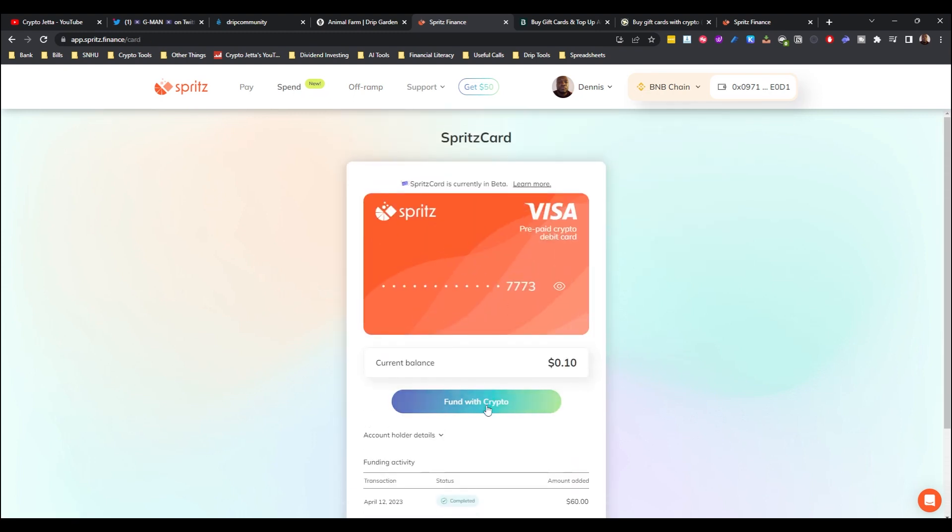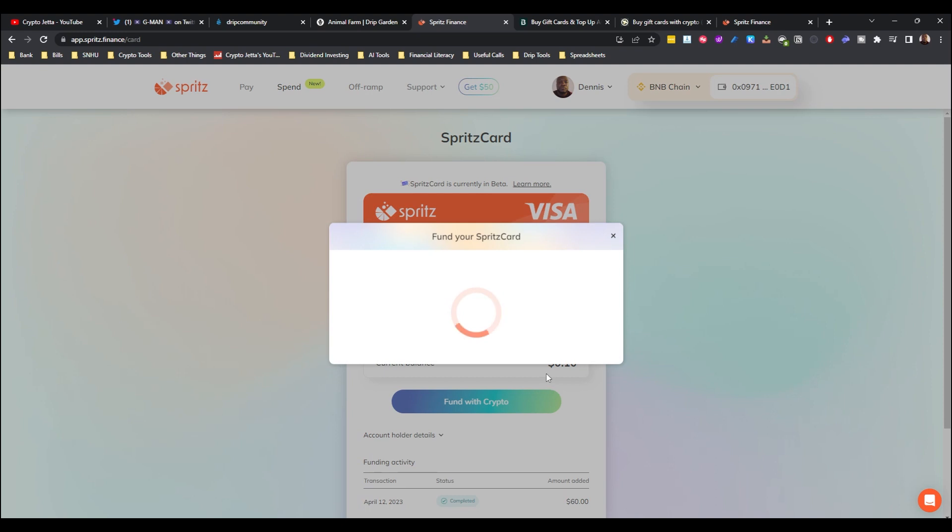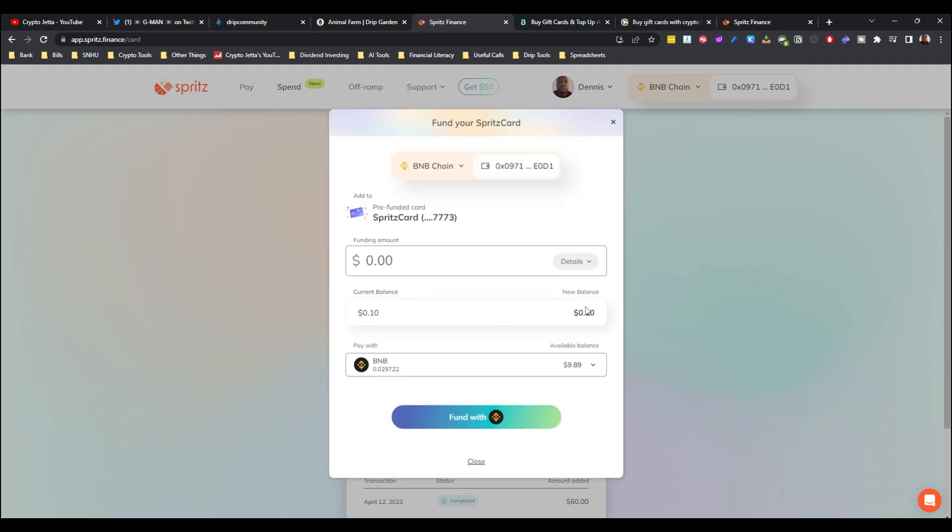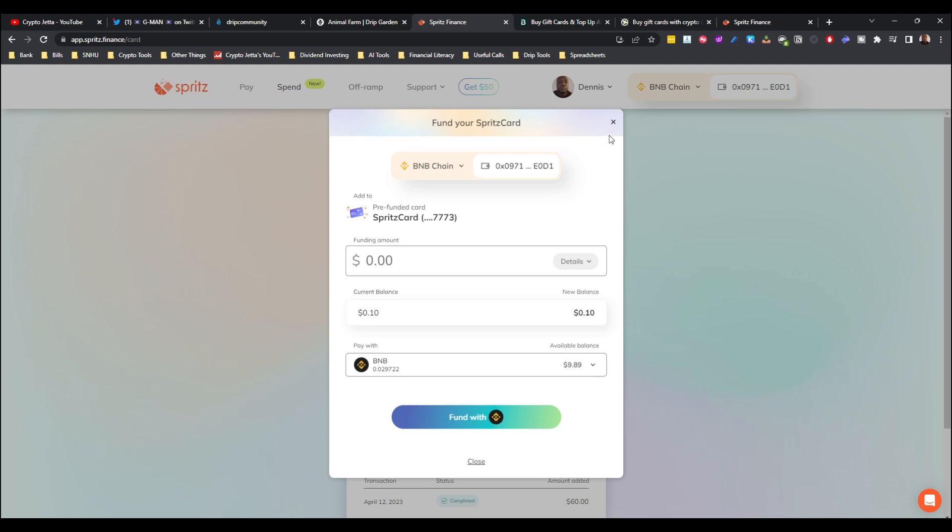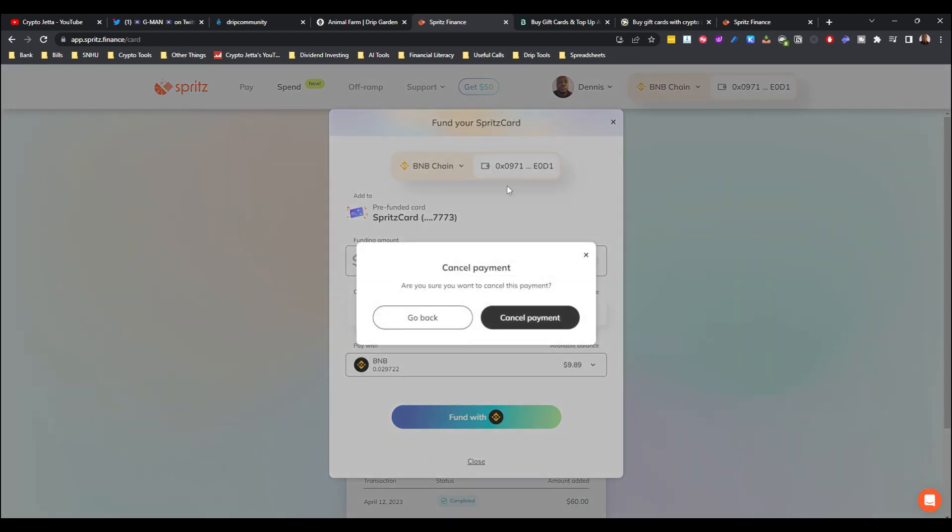If you want to fund with crypto here, I'll show you. As you can see here, they have the Drip option and they also have the Animal Farm option as well. But typically if I'm going to fund the Spritz card, I normally just convert to BUSD first. I just feel like that's more safe as far as price action.